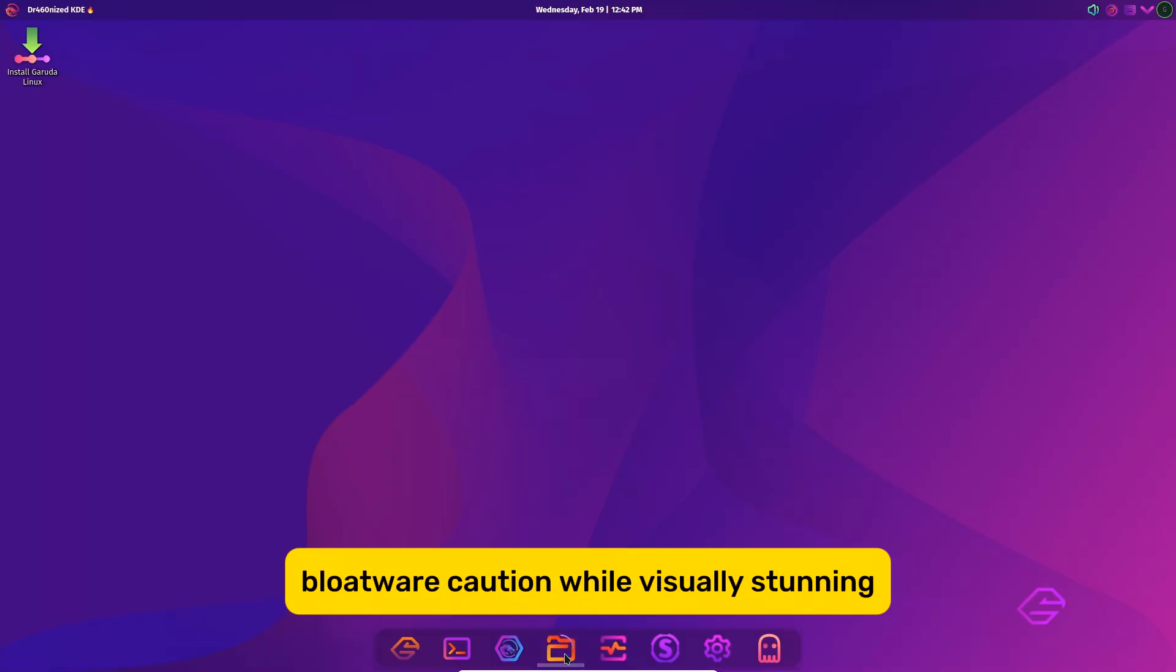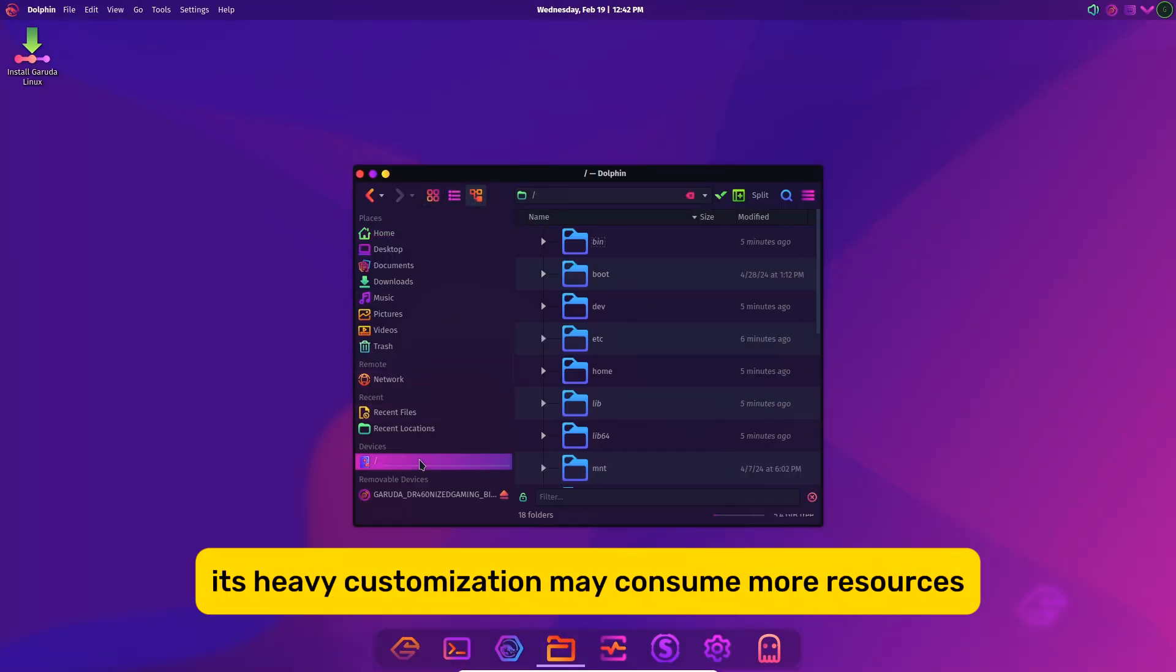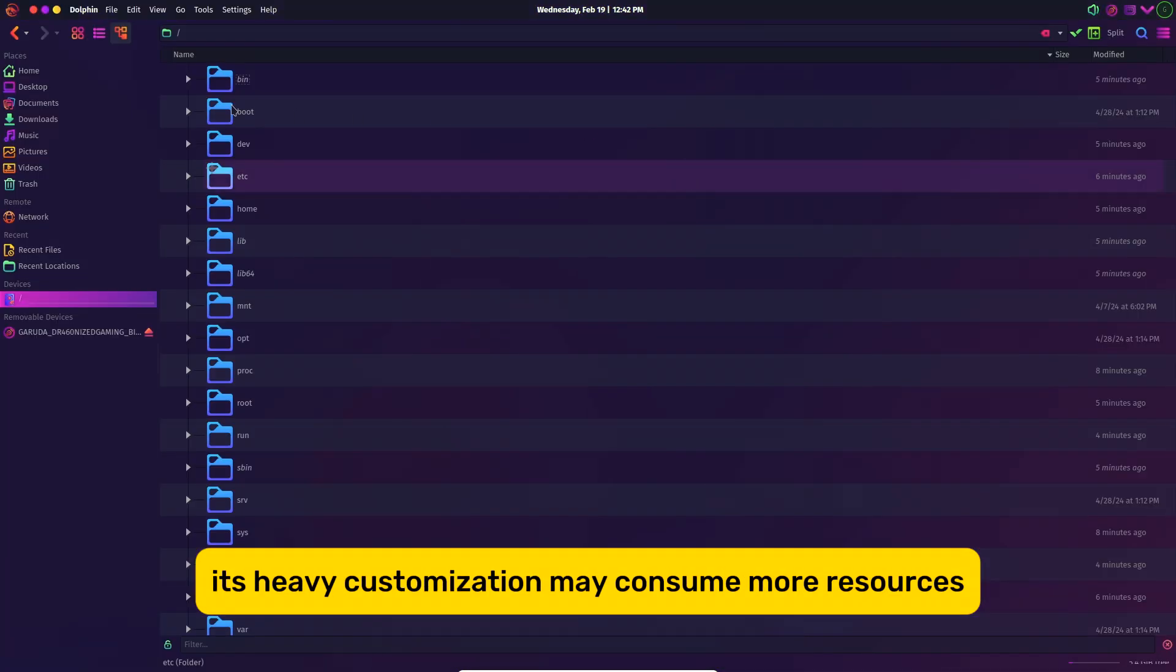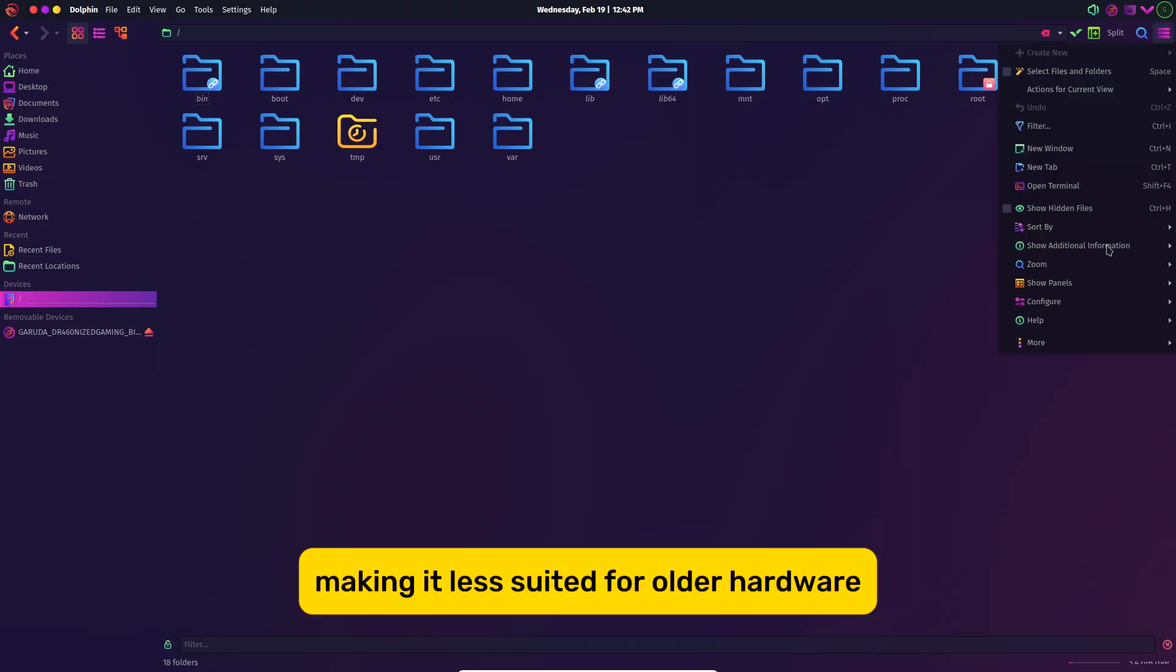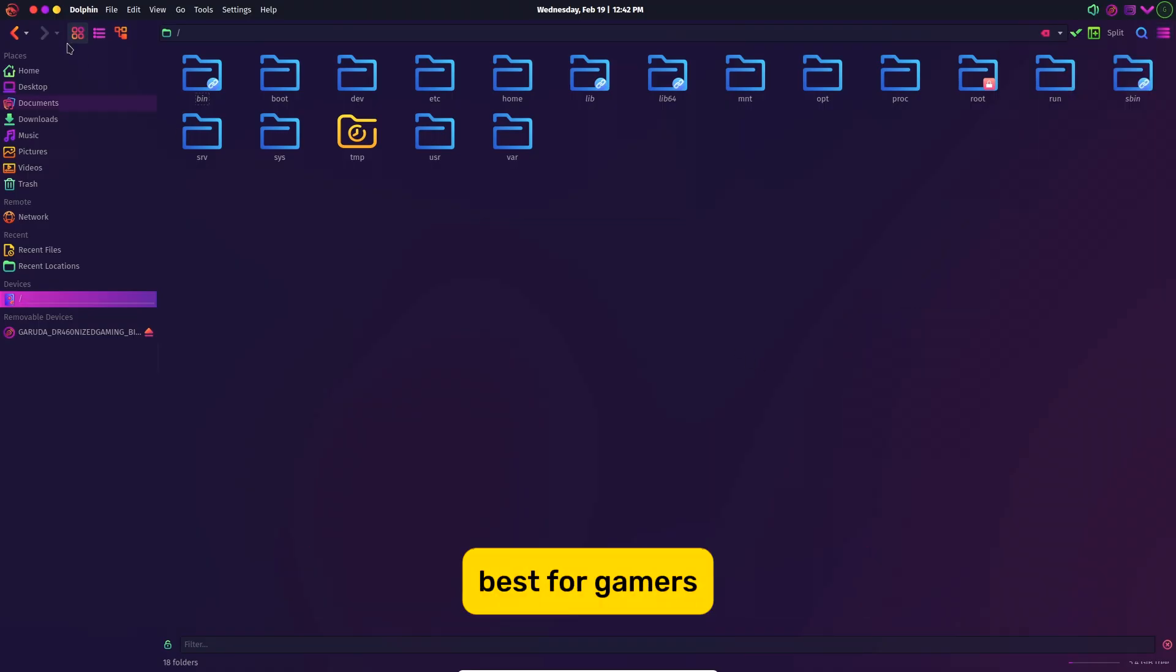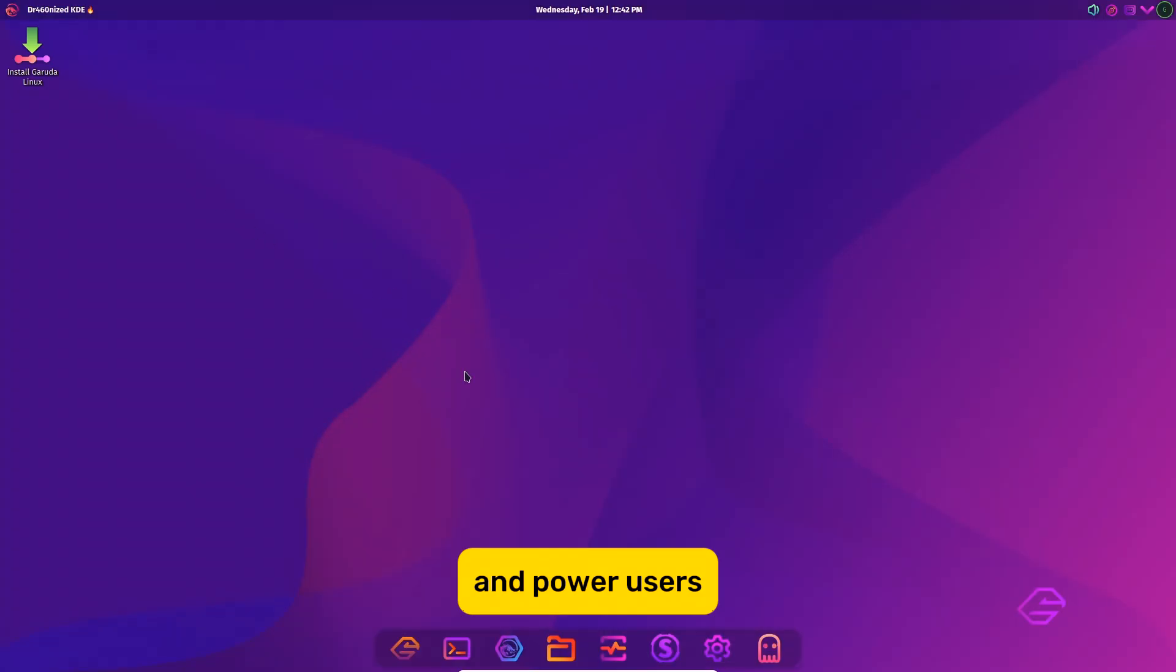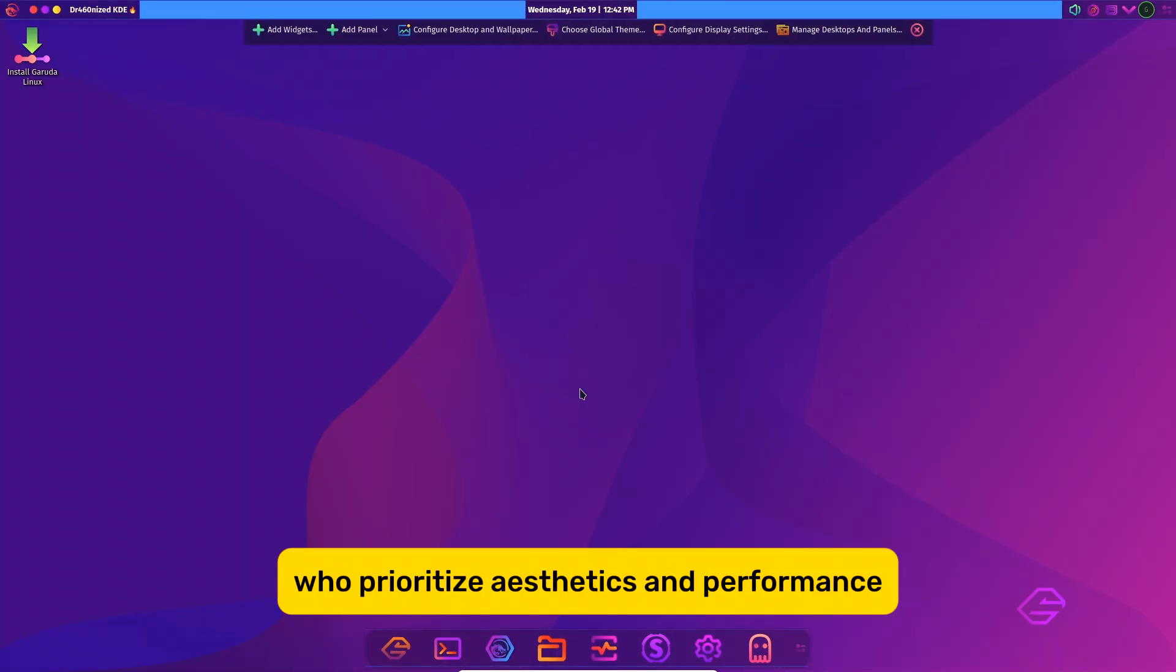Bloatware Caution: While visually stunning, its heavy customization may consume more resources, making it less suited for older hardware. Best for gamers and power users who prioritize aesthetics and performance.